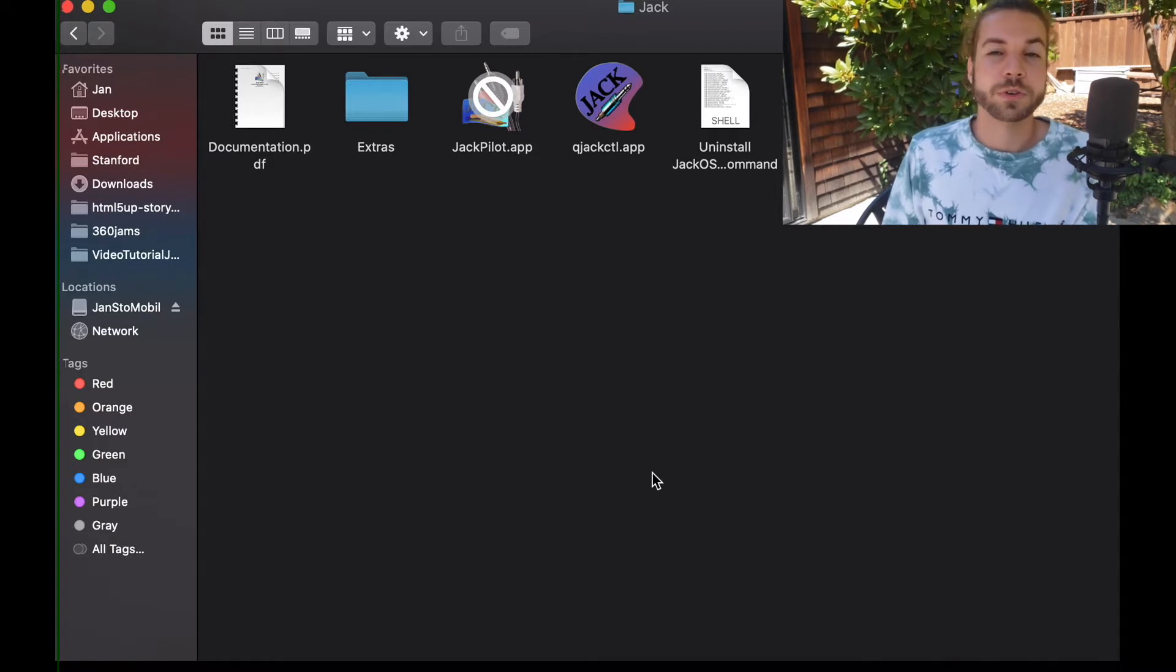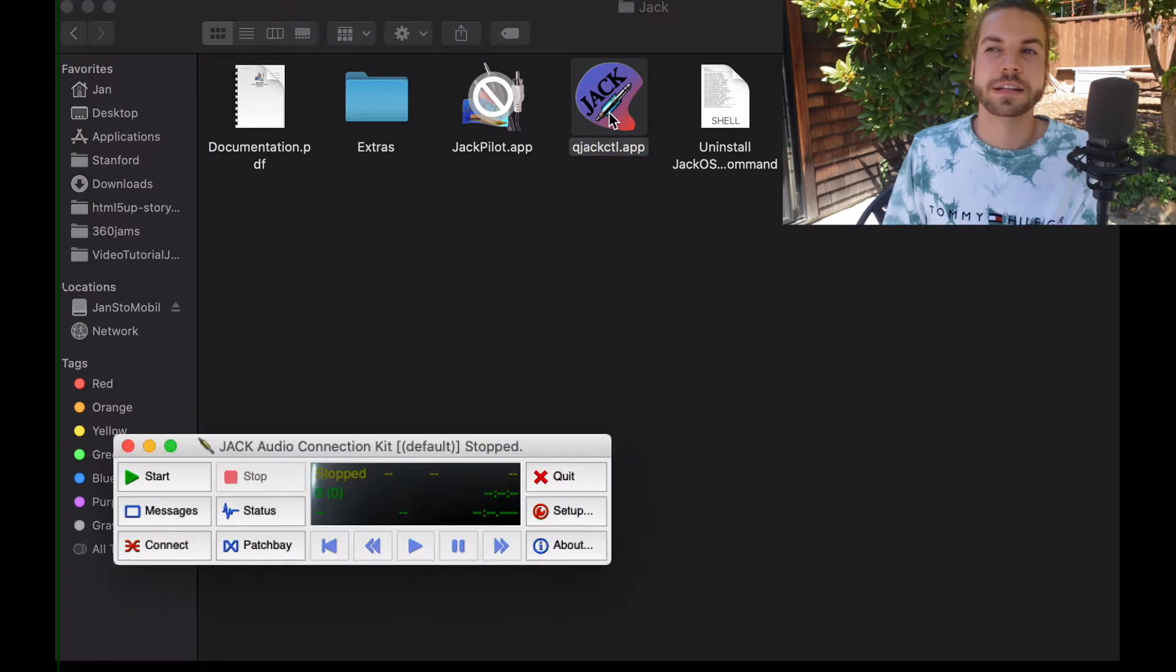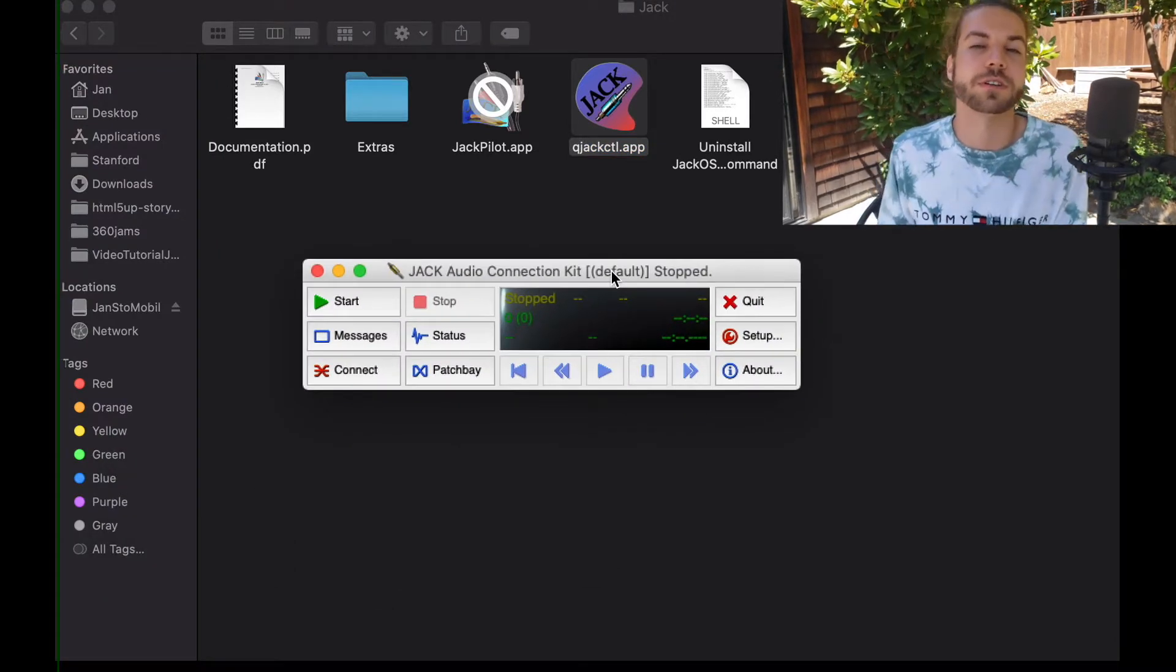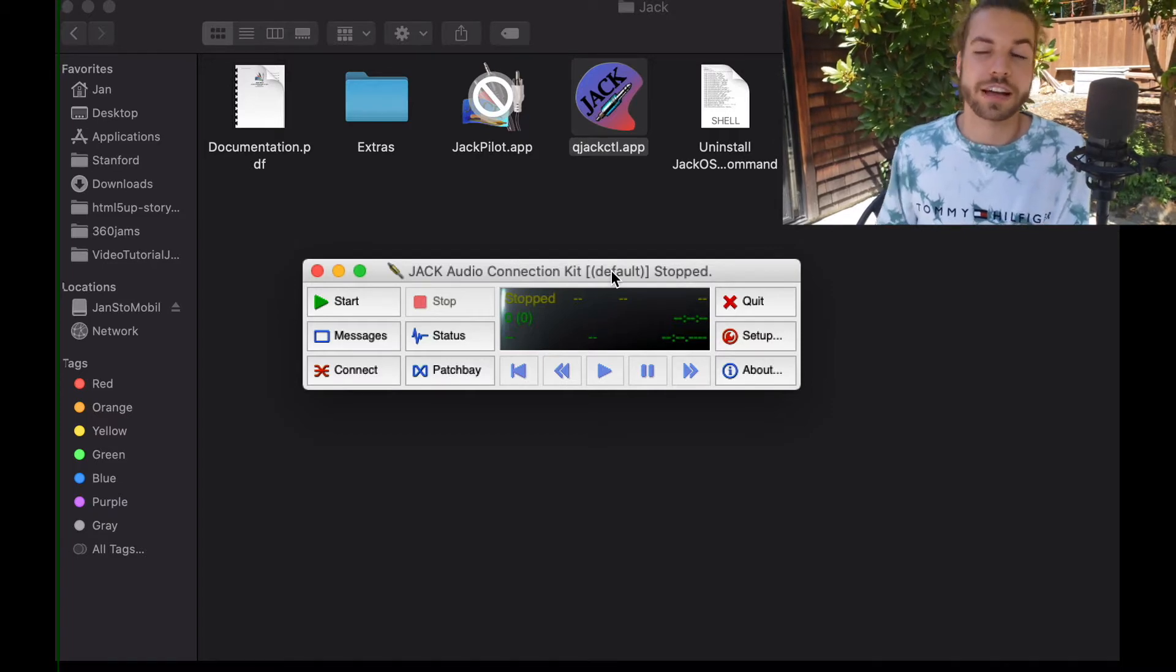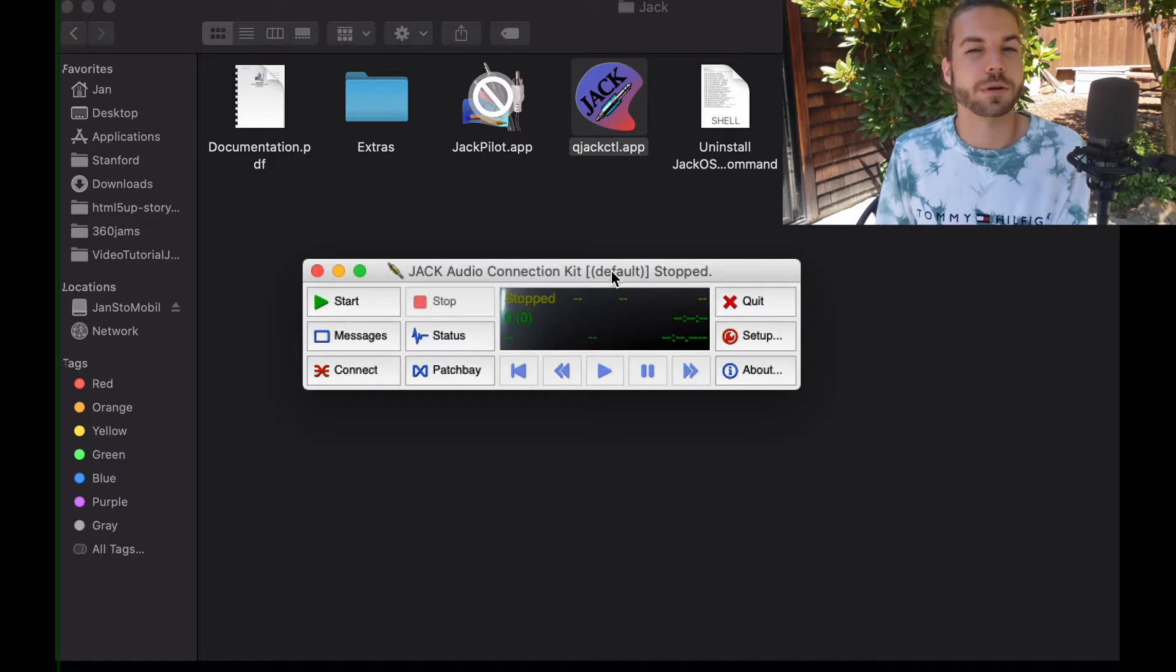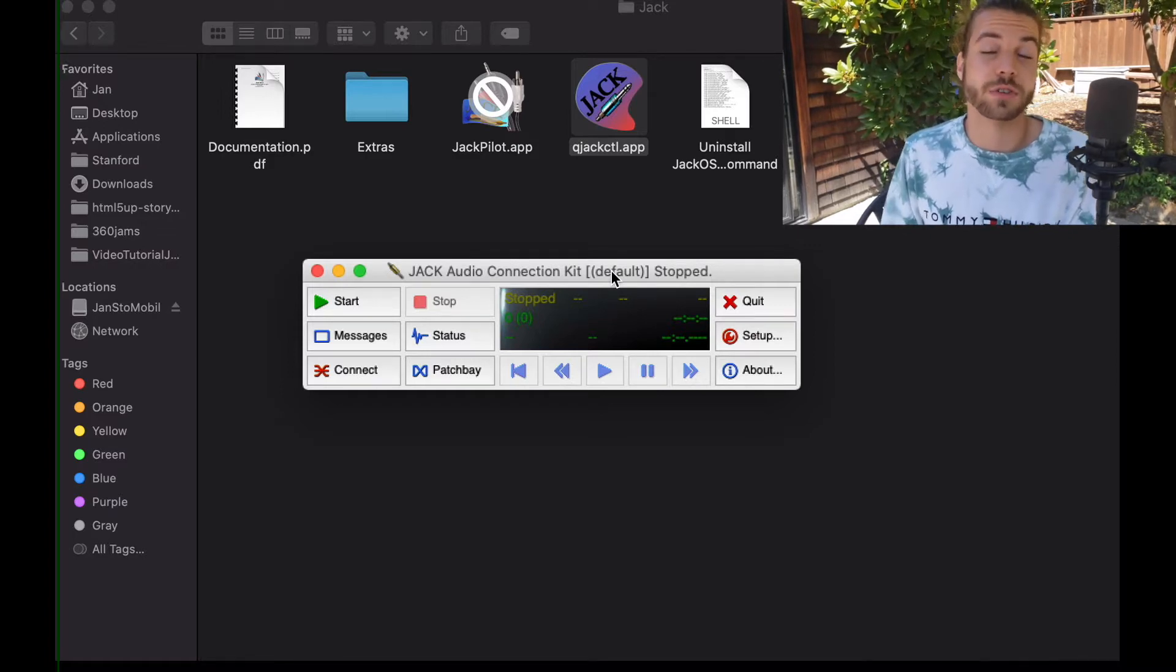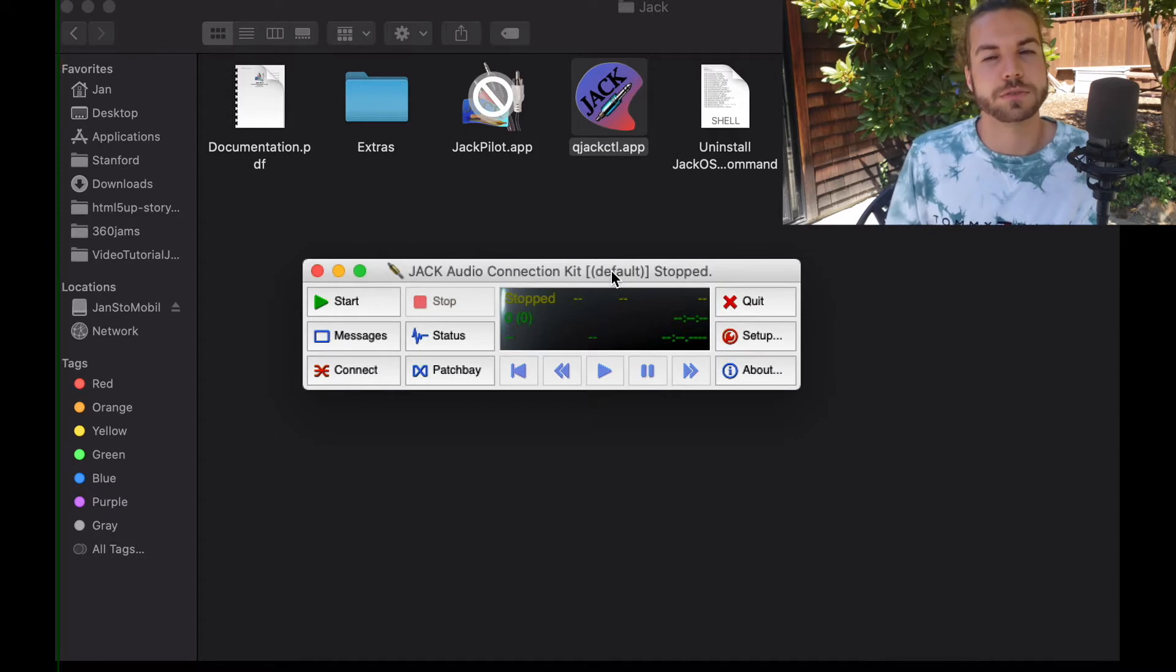What you can do now is start QJackControl.app, which is the main navigation window of Jack. Note that you can also start Jack by using JackPilot, but because that is not properly working on Catalina, we can go with QJackControl, which works for all Mac platforms.